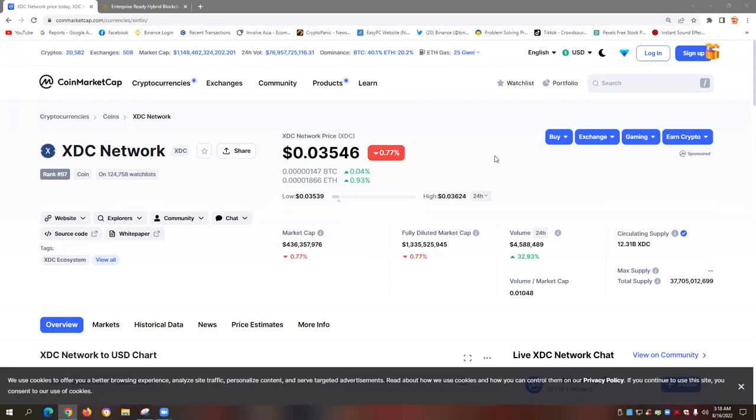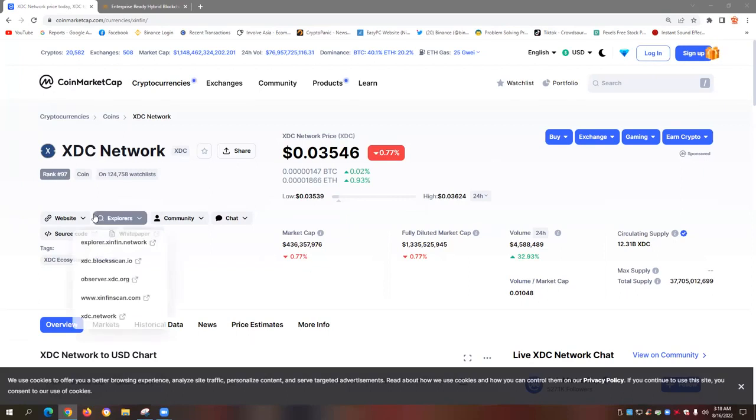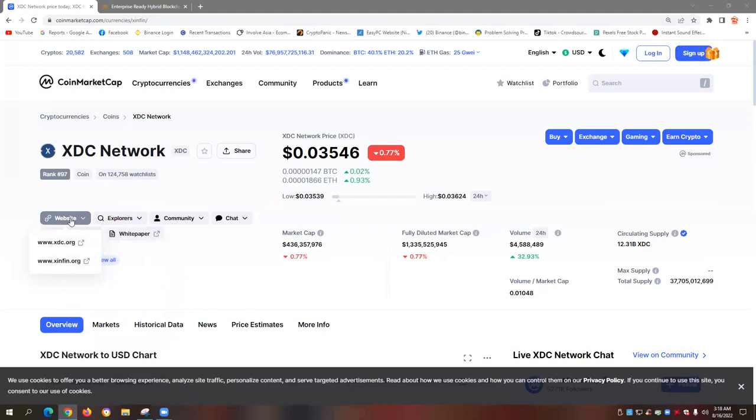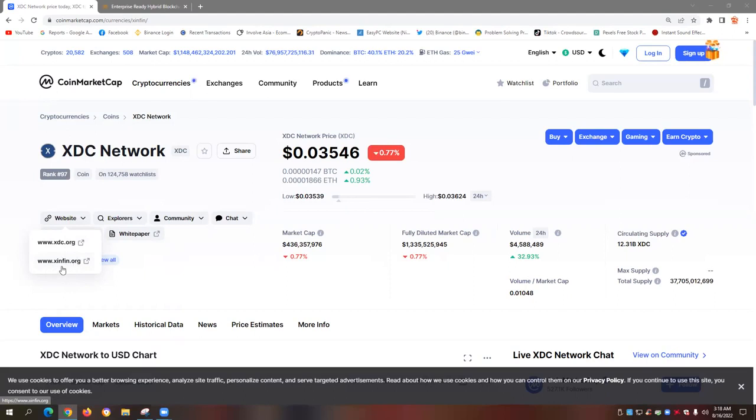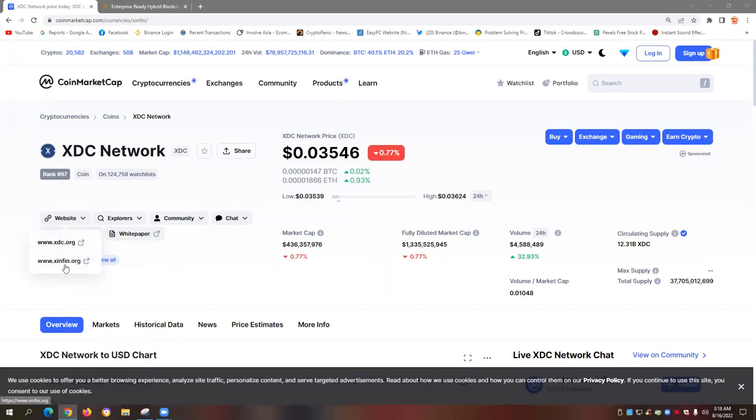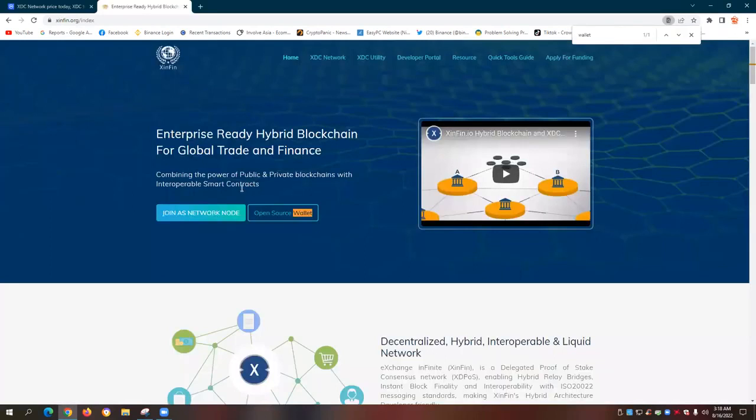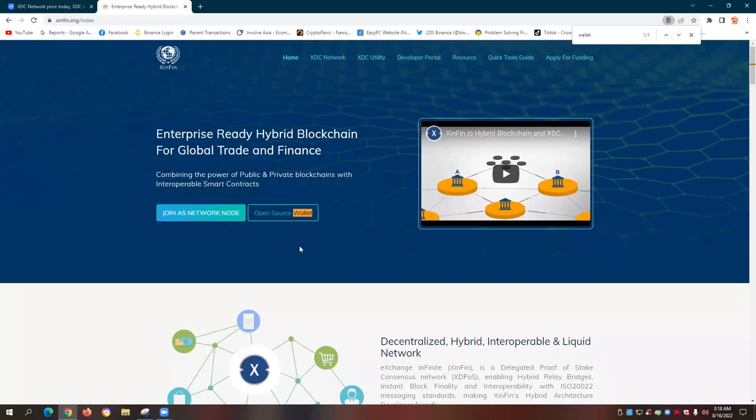So we're now on the CoinMarketCap website. And all we need to do is to click on a website and select www.syncfin.org official website of XDC Syncfin Network. When you click on this link, we will be redirected to the official website of XDC Syncfin Network where we can find the download link.